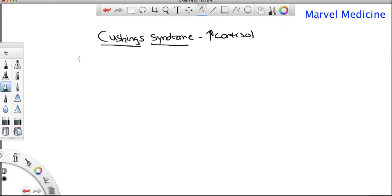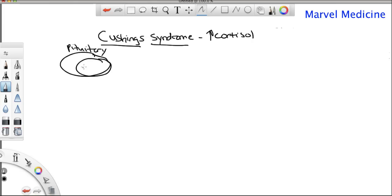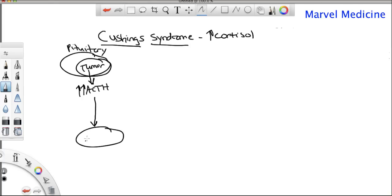The first way you can get Cushing syndrome is from a tumor in the pituitary gland. If I have a pituitary tumor, it's releasing lots of ACTH — it's basically an ACTH-producing factory. That ACTH goes to the adrenal gland and causes more and more cortisol to build up, because there's no real control. The tumor doesn't respond to negative feedback; it just keeps producing ACTH.